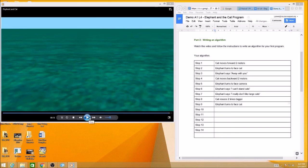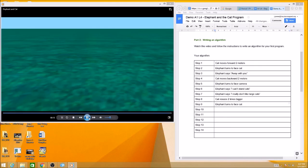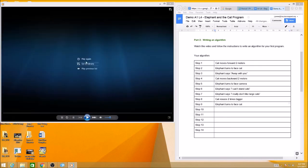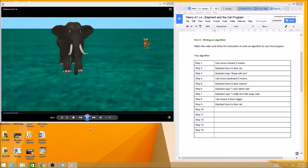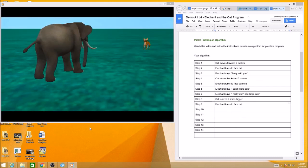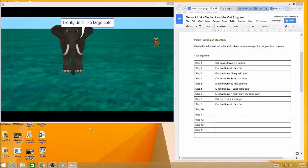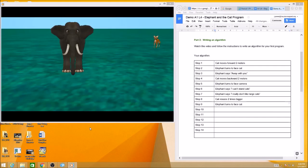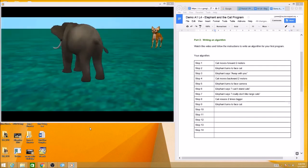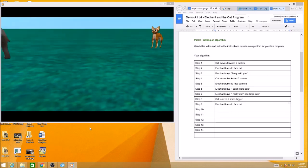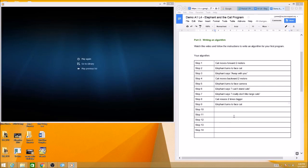Now you can start and stop this as often as you want. I'm going to play it again, so start and stop, start and stop until you can get all these steps filled in. And when you have all of your steps finished, you want to, you are ready to go on to part three.